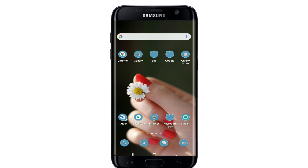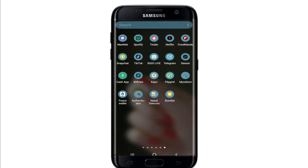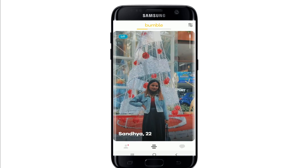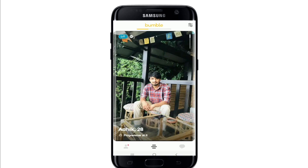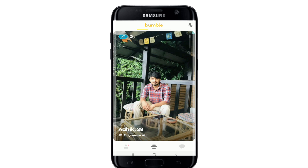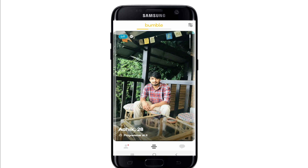Hit the subscribe button and press the notification bell icon so that you'll never miss another update from us. Now let's get started. Tap to open the Bumble application and log into your account if necessary. Once you're logged in, go to your profile picture at the bottom left corner.